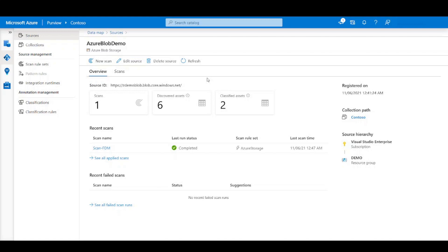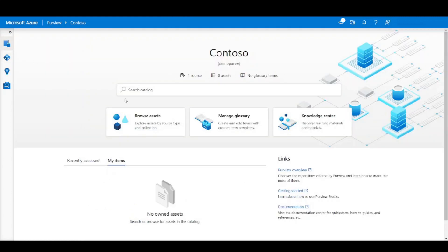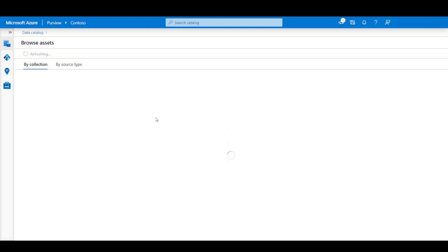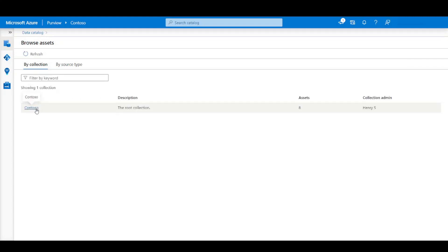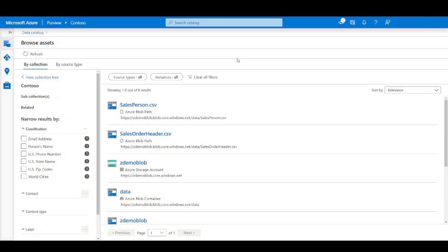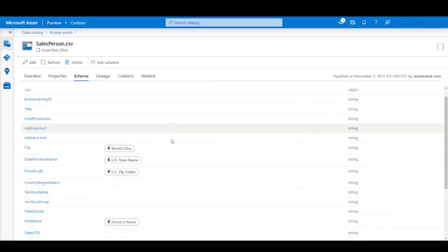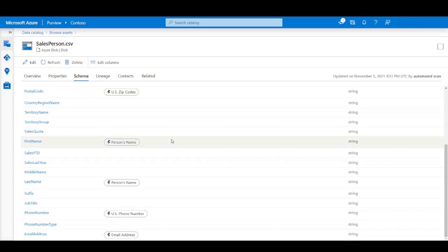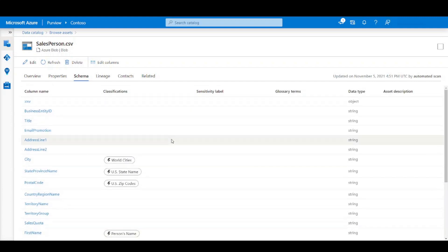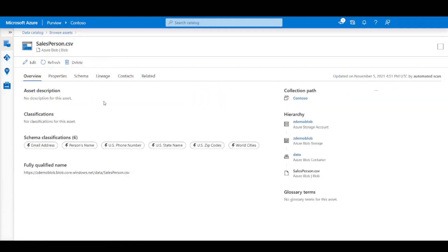We can see that during the scan, six assets were discovered and classification rules were applied on two assets. Let's switch to the data catalog view and click on browse assets. Click on the Contoso root collection. Here we can see the assets scanned from the Azure Blob Storage. Let's click on one of the CSV files. From the schema view, you can see that some of the data columns have been automatically identified with classification rules. We have successfully finished the scan from the Azure Blob Storage. Thank you.